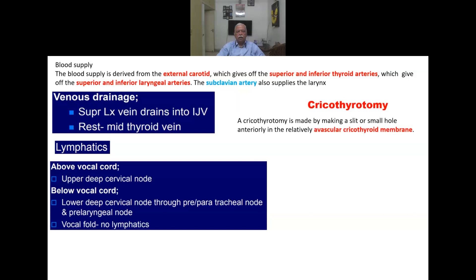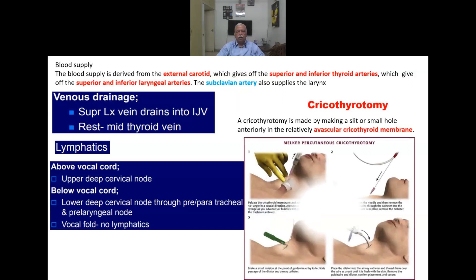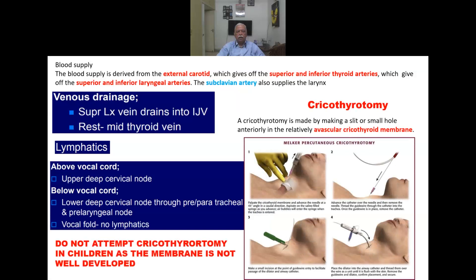Cricothyroidotomy involves making a slit or small hole anteriorly through the relatively avascular cricothyroid membrane, using the Melker or Seldinger technique — inserting a needle in the caudal direction, never superiorly. The cricothyroidotomy kit is available for this purpose. Do not attempt cricothyroidotomy in children, as the membrane is not well developed and it can damage the entire laryngeal framework.